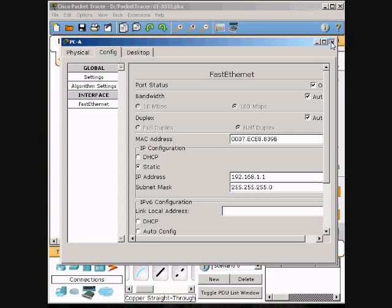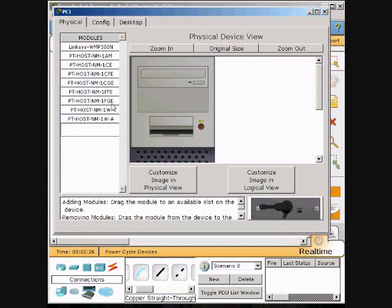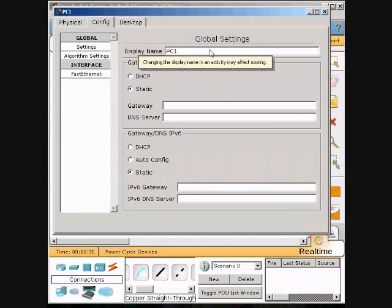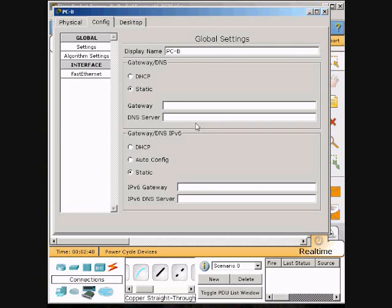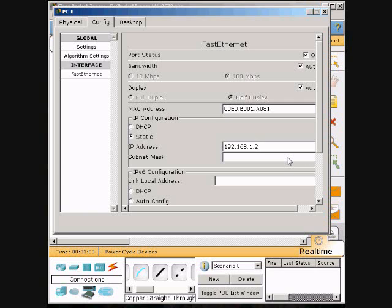Same thing with PC1, change the name to PCB, then click Ethernet FastEthernet and then the IP address. Type in 192.168.1.2 - you don't want them to be the same. Then click the subnet mask and it will pop up. Stop the simulation and the real-time tab will pop up.